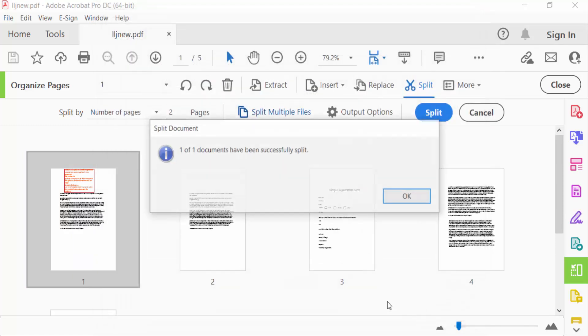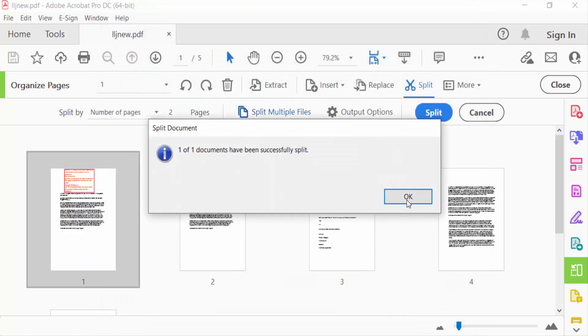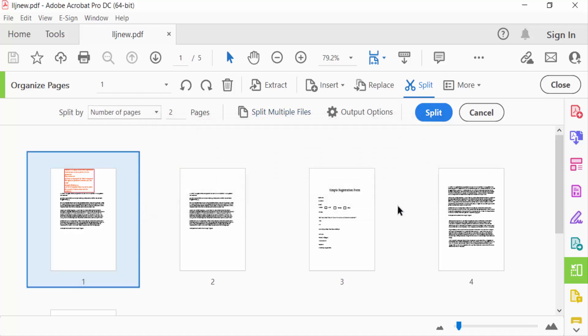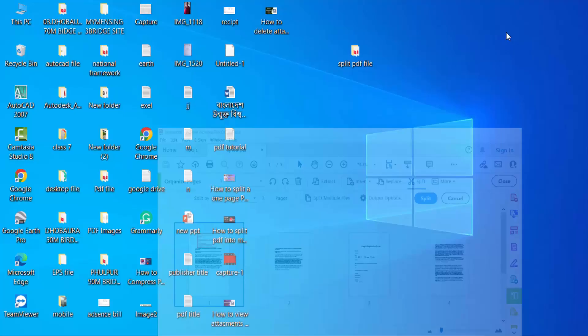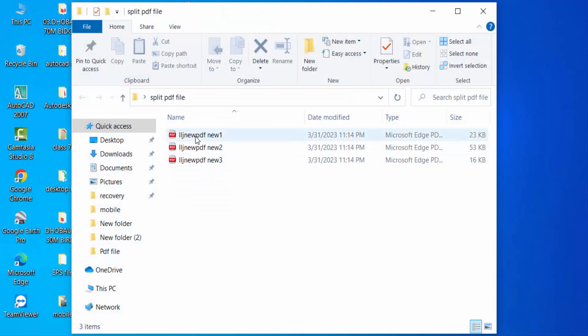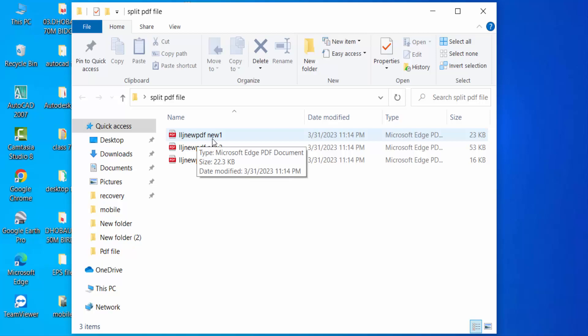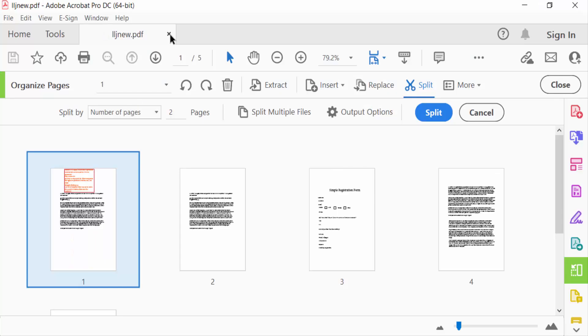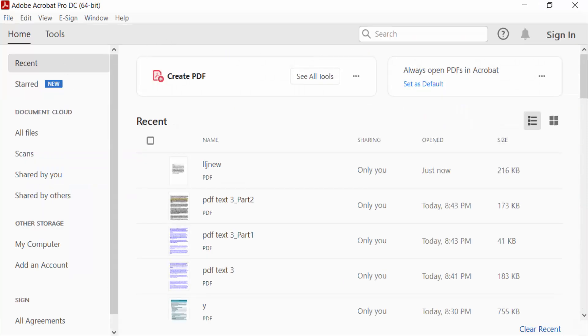Then press OK. Now go to my Split PDF file and you have to see there are three files in here. They are split and the names are New 1, New 2, and New 3. So I open this PDF.